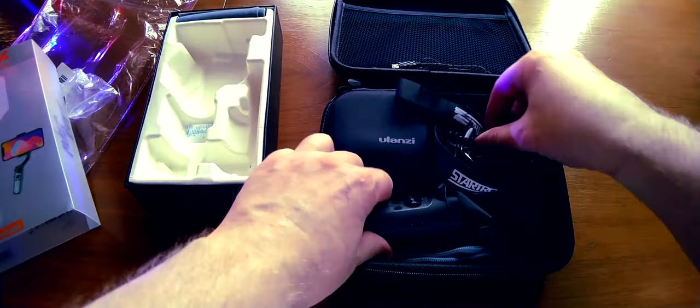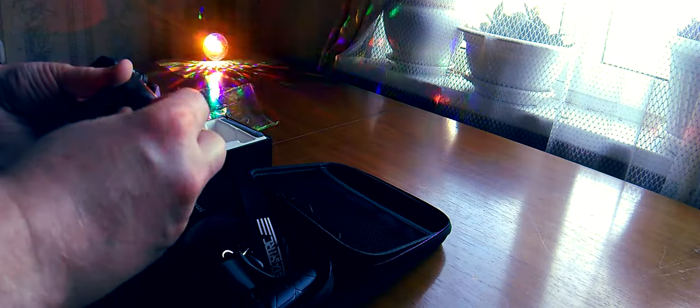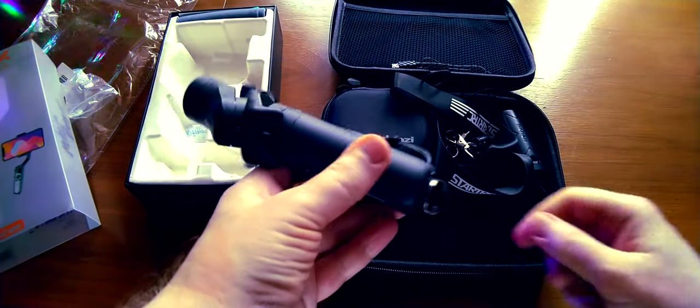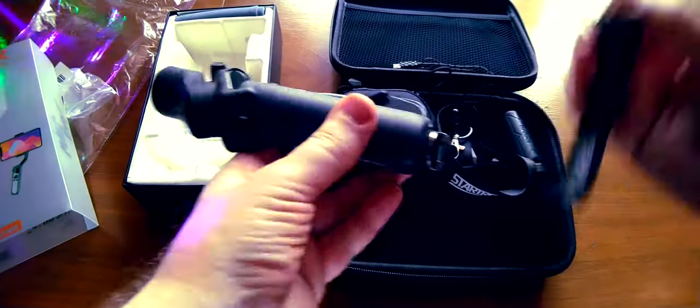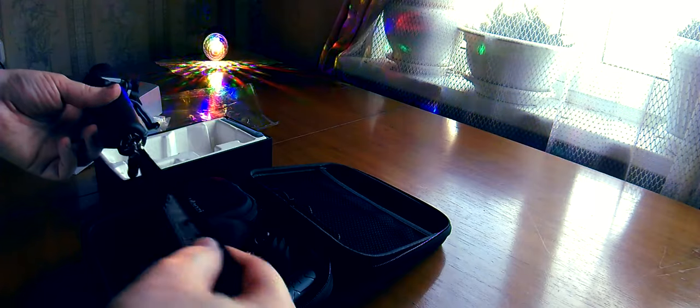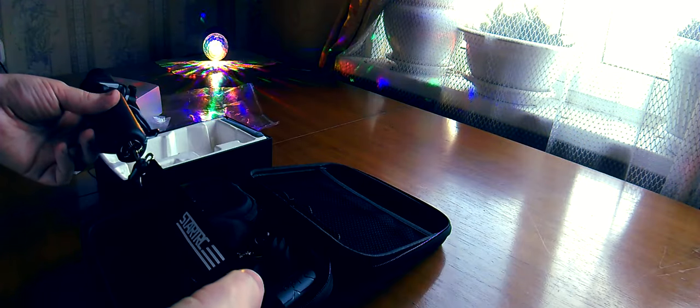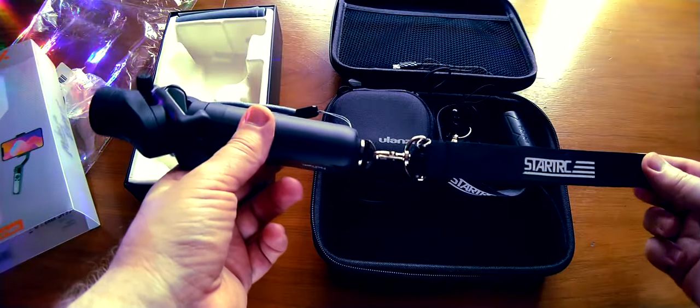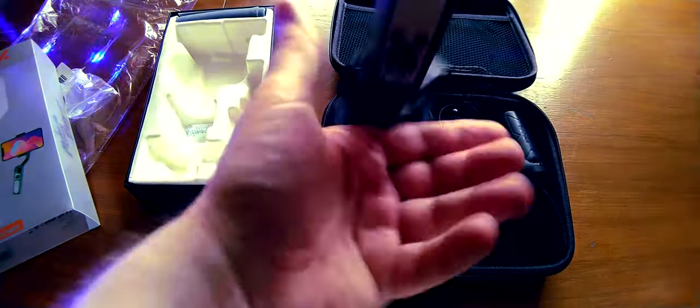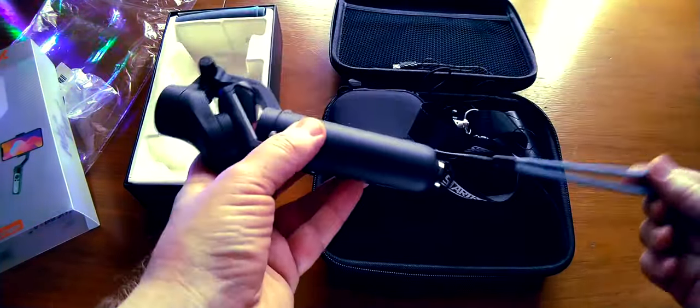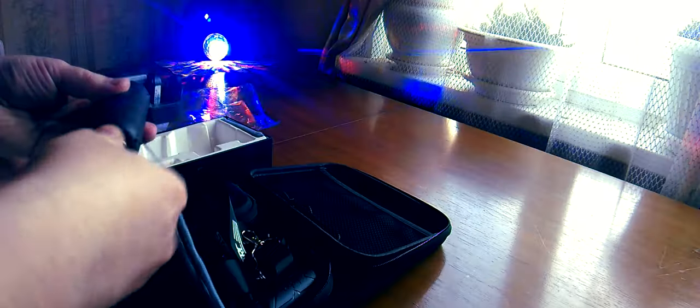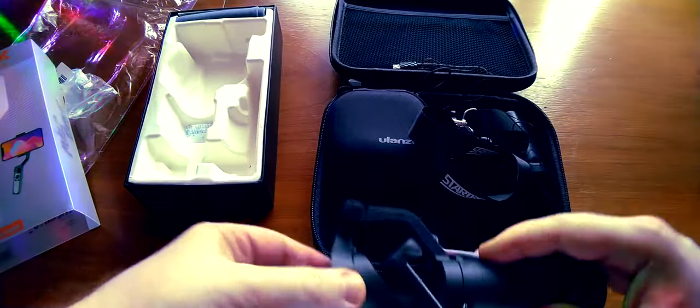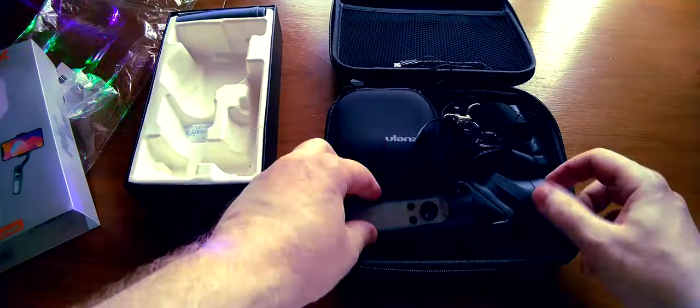By the way, let me demonstrate. We attached it, we took it. The store put their emblem on it. Although, in theory, the kit includes a strap, but the store additionally provided this option.